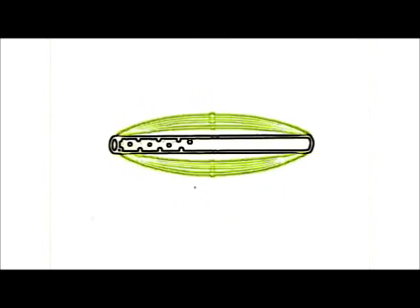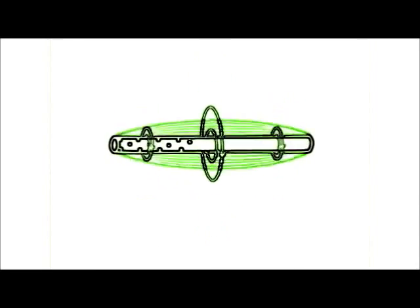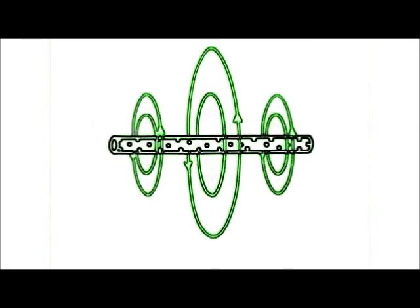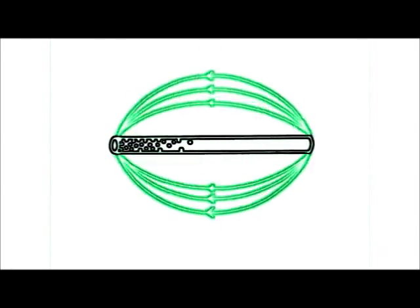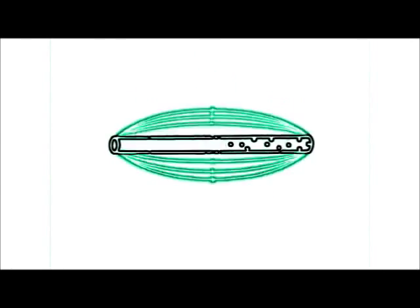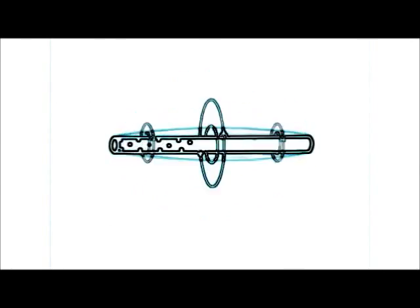The E and H fields thus build and collapse 90 degrees out of phase with each other, and constitute the antenna's immediate field.